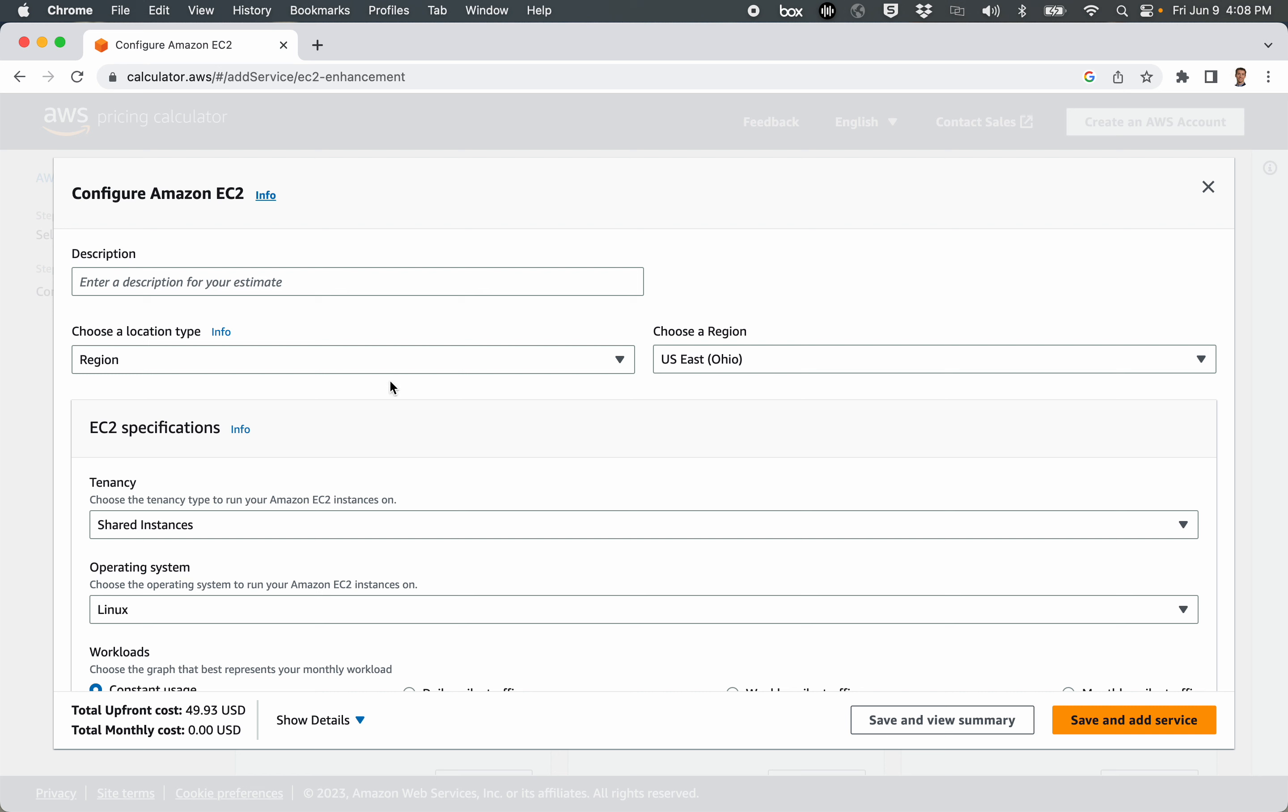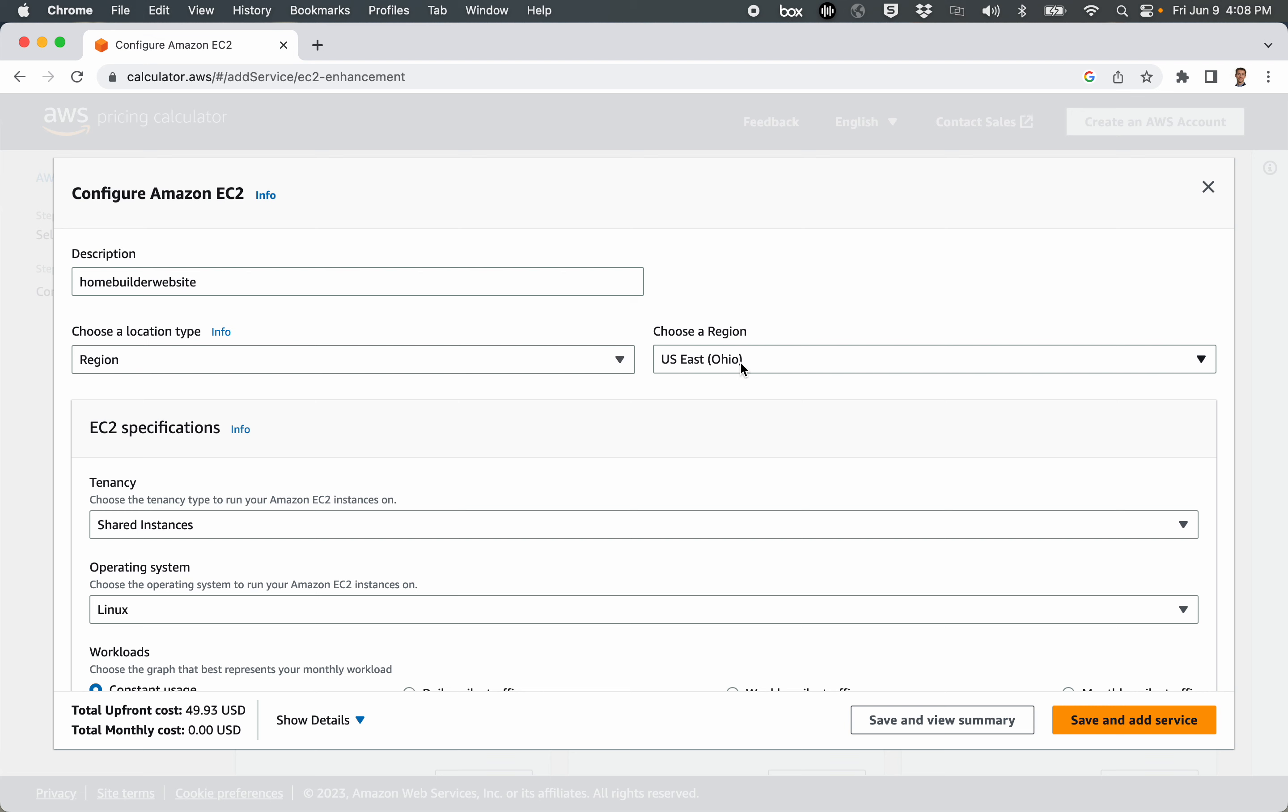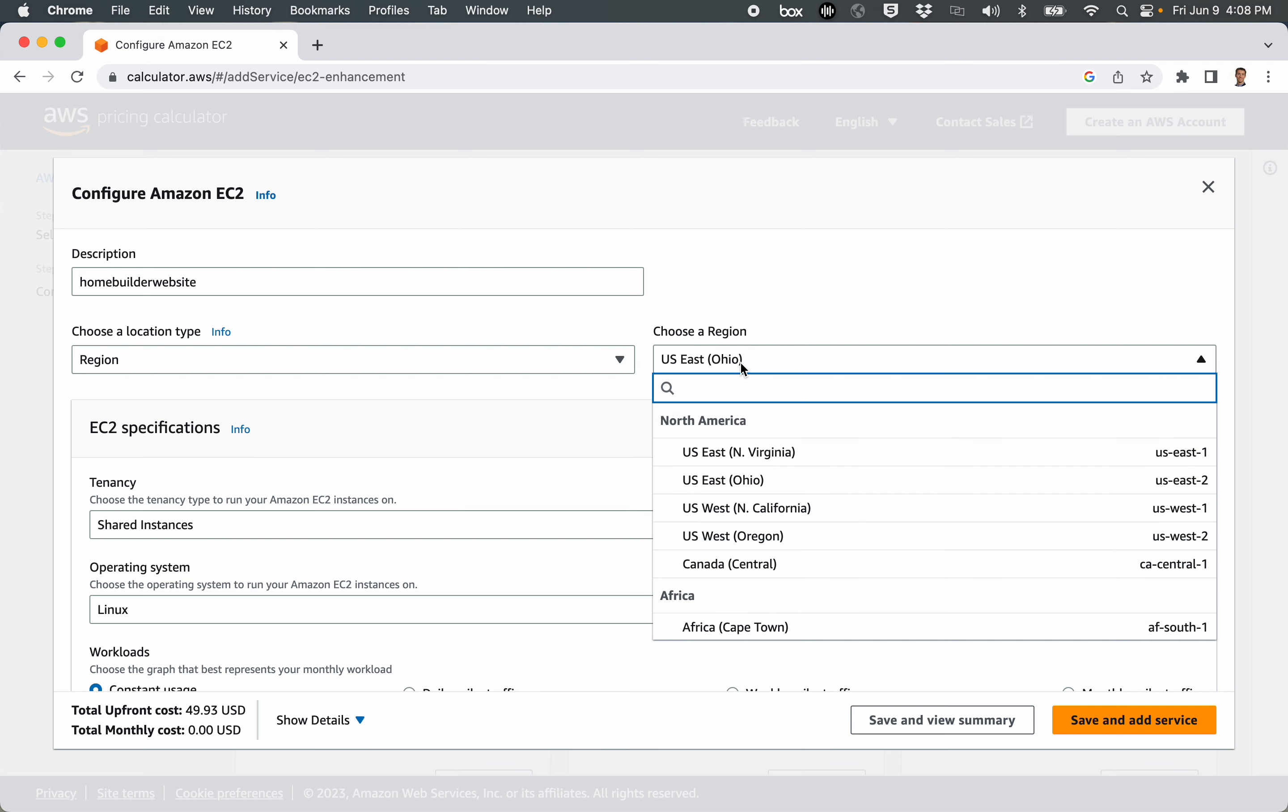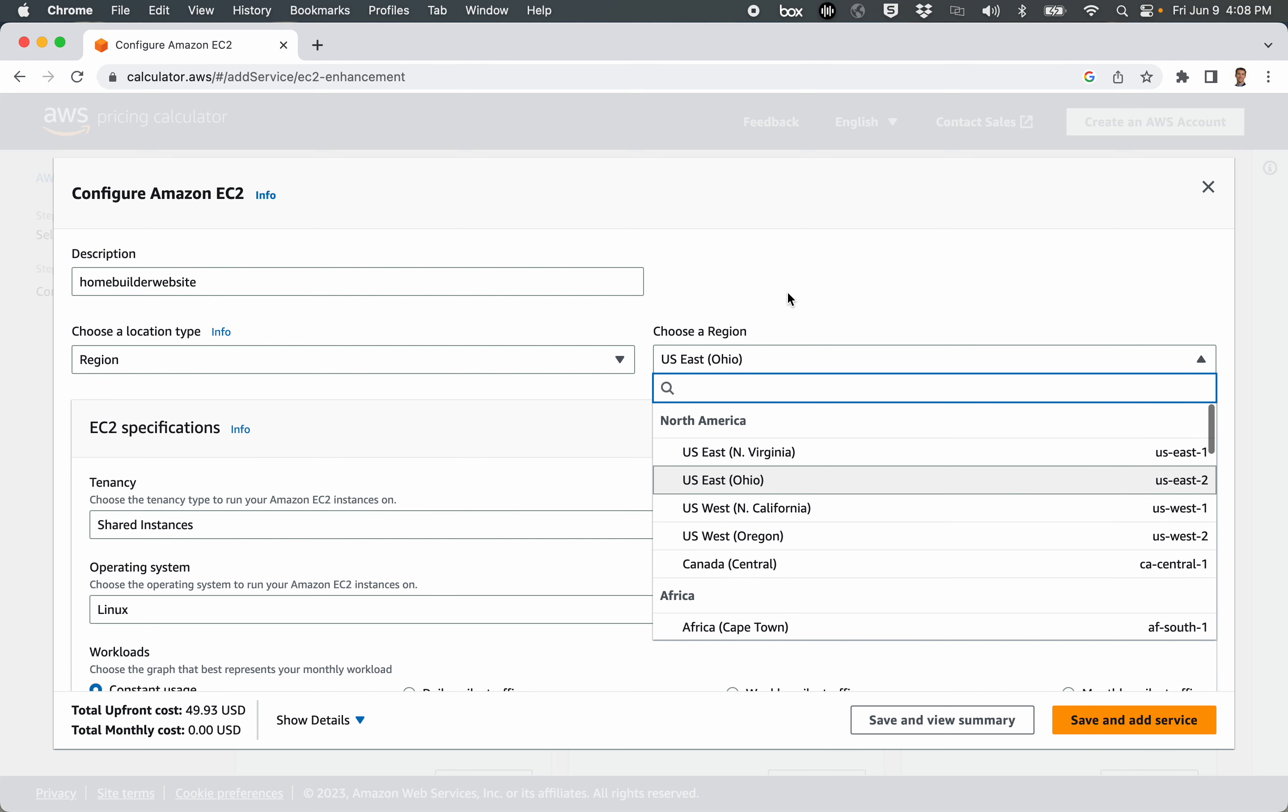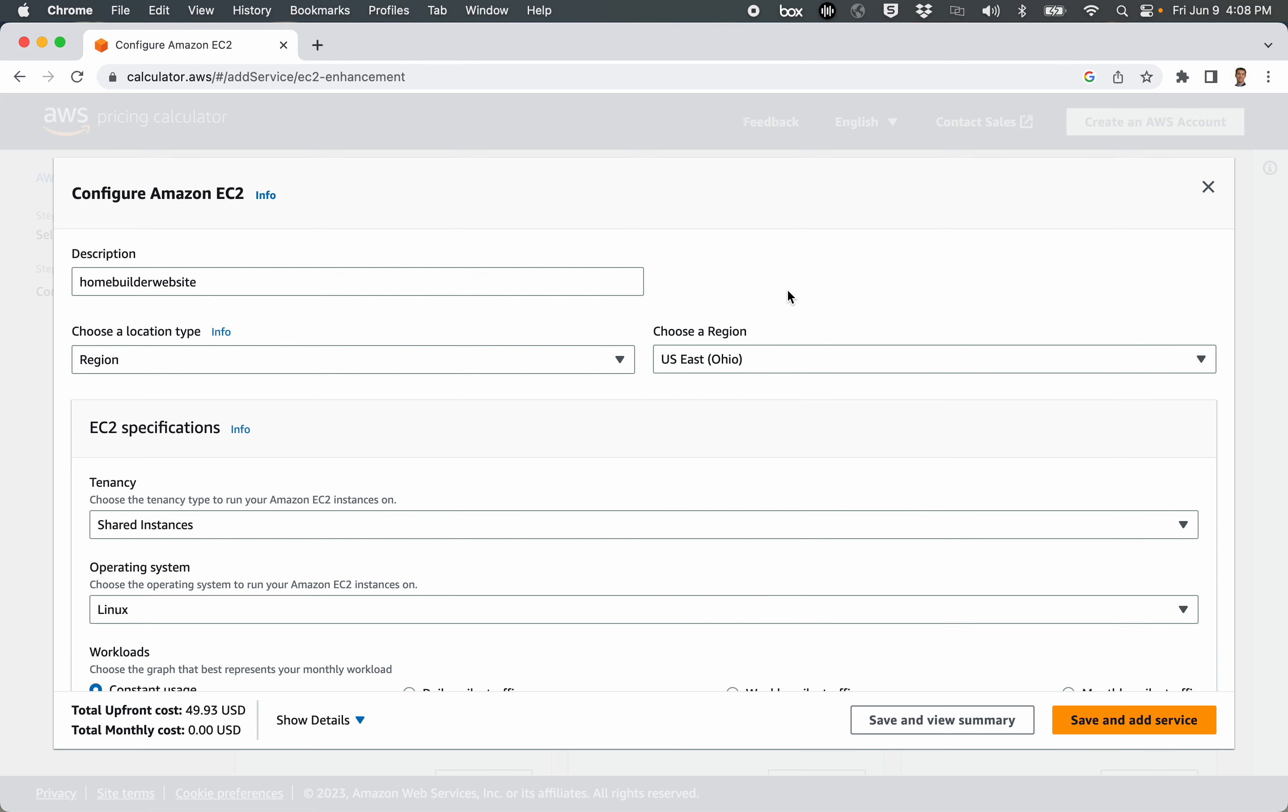The form allows me to give a name to my estimate. Let's just say this is going to be a home builder website. So let's just say I'm going to have an EC2 instance that hosts a website for home builders. The first thing I need to check is what region do I want this in, and I'm selecting Ohio. One of the interesting facts here is that depending on the region you select in the world, your EC2 instance cost could be higher or lower. So keep that in mind.